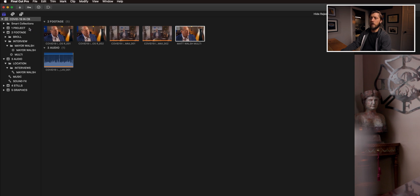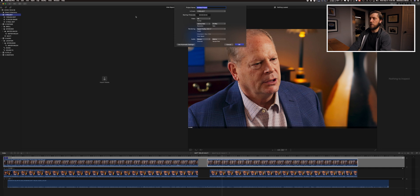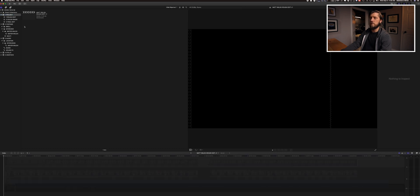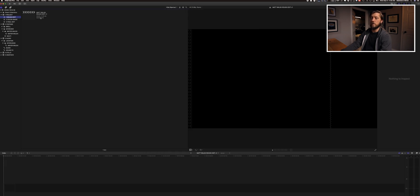I'm going to kick out to a timeline — it doesn't look like I have one pre-made, so I'll make a new project. You can go to the menu or hit Command-N. I'll call this 'Matt Walsh rough edit V1' and have it in 4K ProRes 422 LT. Because this is a smart collection programmed for anything with 'rough edit,' it'll automatically go into the right smart collection.